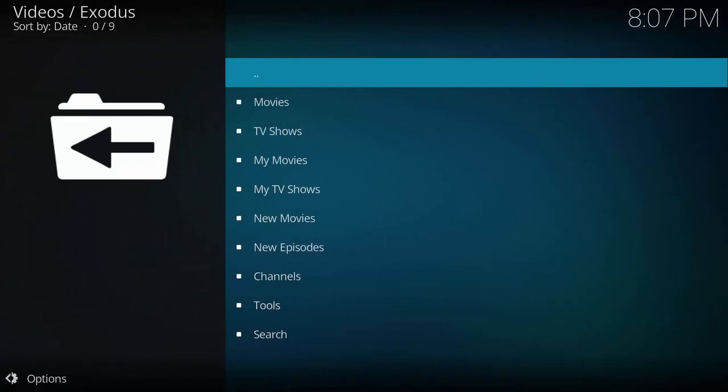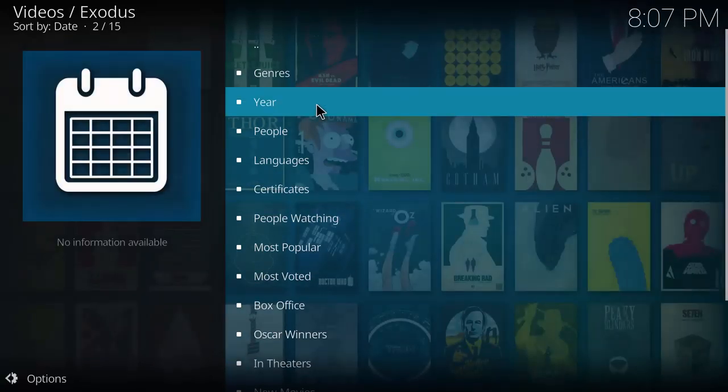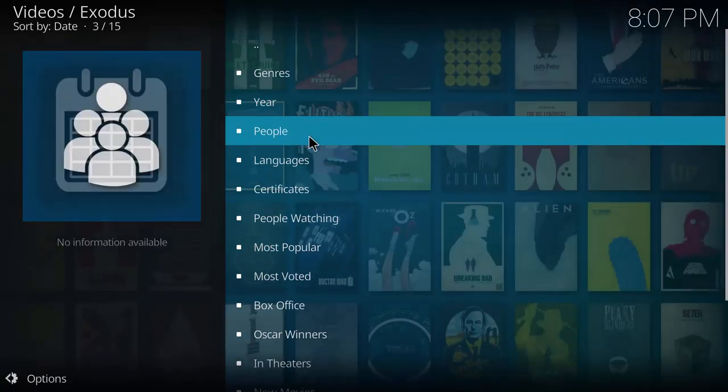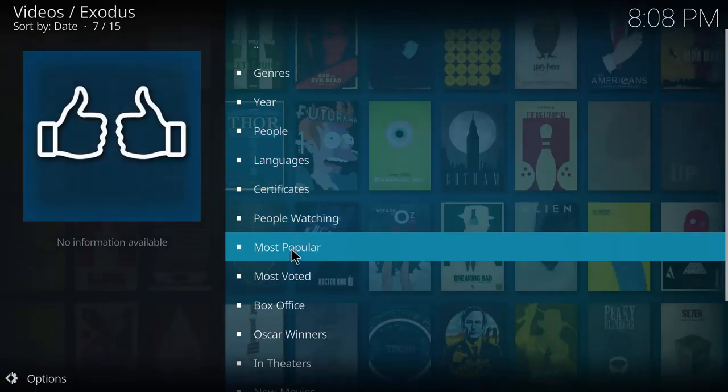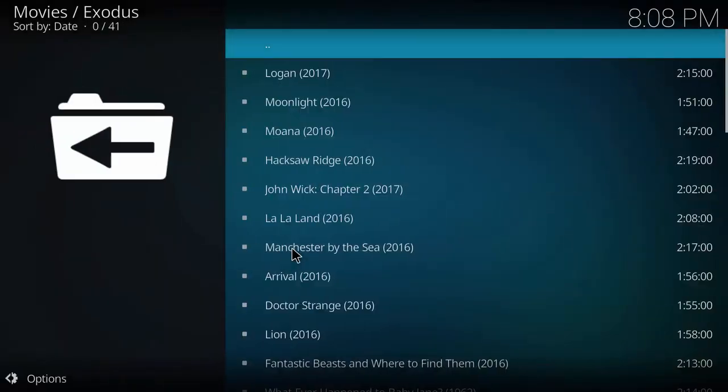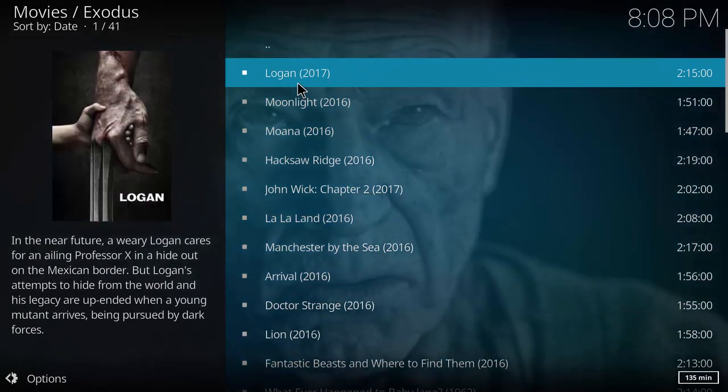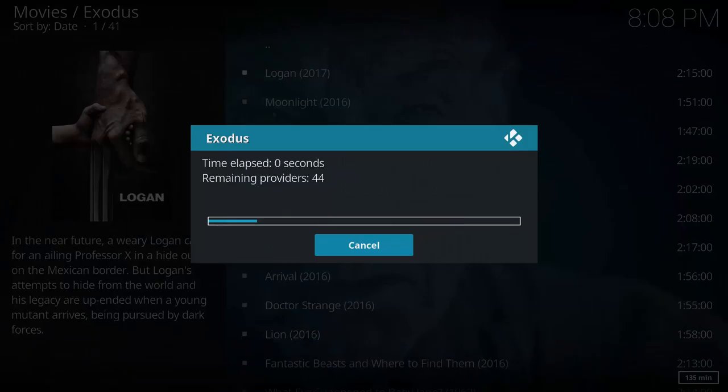Choose a movie as you would if you were to stream it. As an example, I'm just going to randomly pick a movie. In this case I'm going to choose Logan. Once you find a movie, click it and it will load the sources normally.